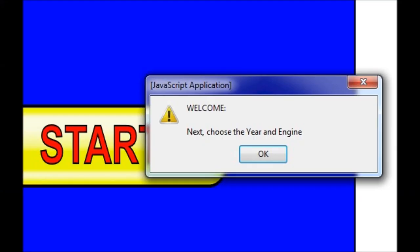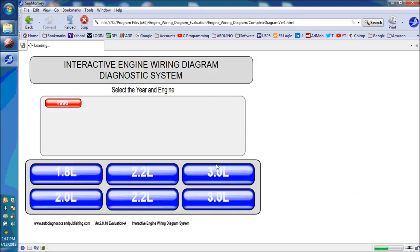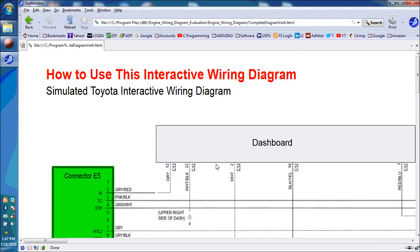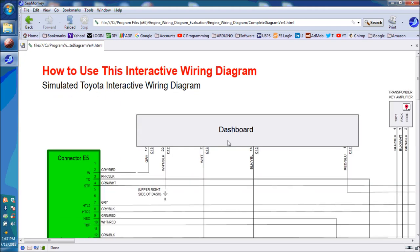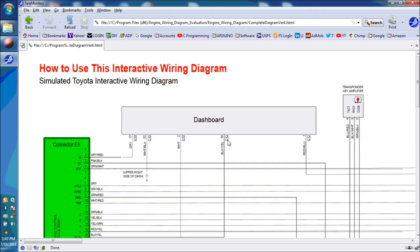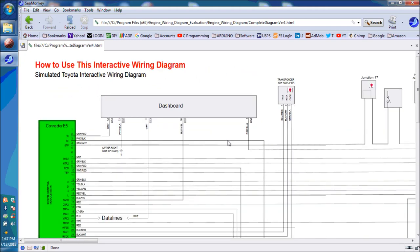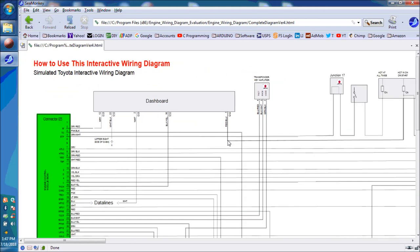You click the start, and then you'll go through the process. You pick the vehicle, the year, and the engine size. In this particular case, this is a Toyota. This is a trial, an evaluation software that we're showing you, but this is basically how it works.